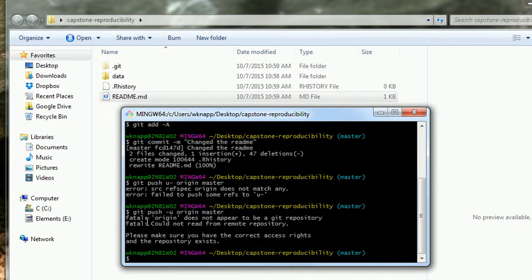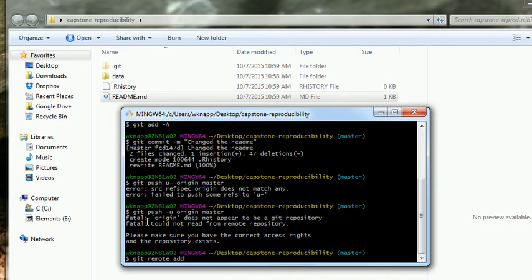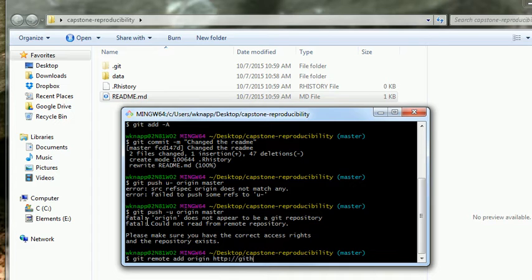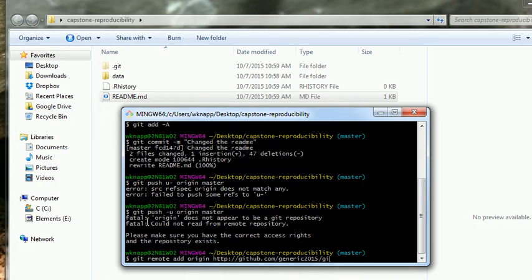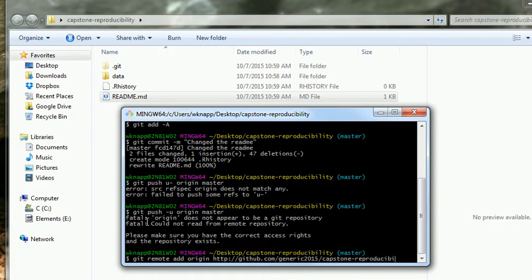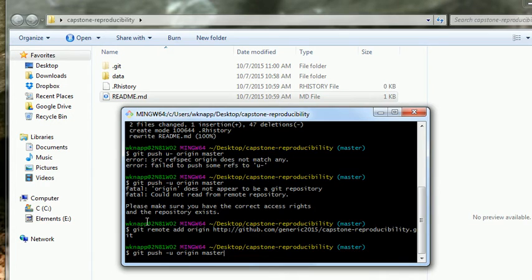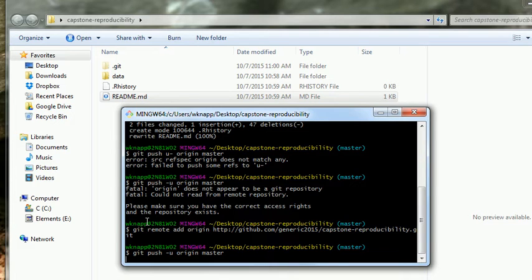And now let's push. So, git push u. Sorry, that's u. Origin master. Sorry, I think I've got the u on the wrong end there. Uh-oh. It doesn't have the origin right. Oh, we need to put it. Alright. So, git remote add origin HTTPS. We're going to type that whole big long thing in that we did before. It's github.com slash generic 2015 slash capstone reproducibility dot git. Yay. Alright.